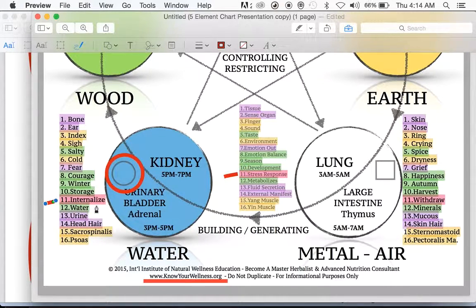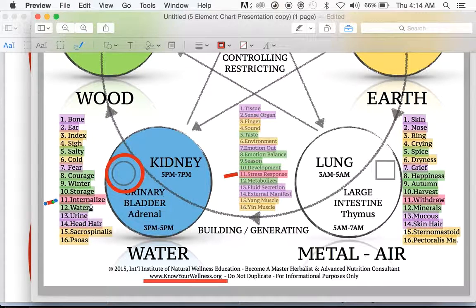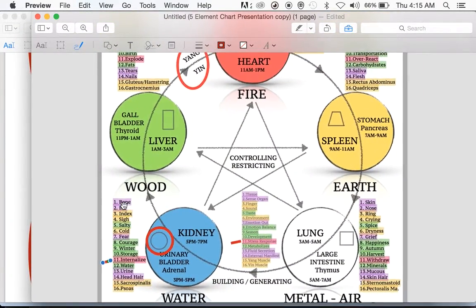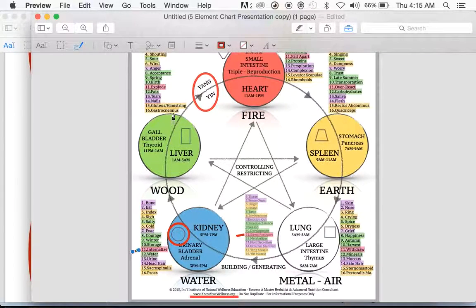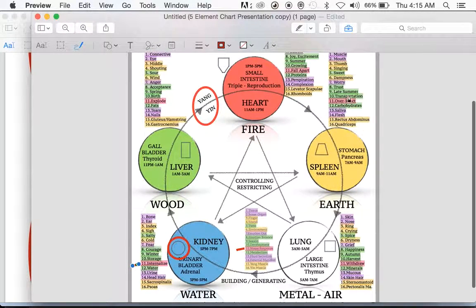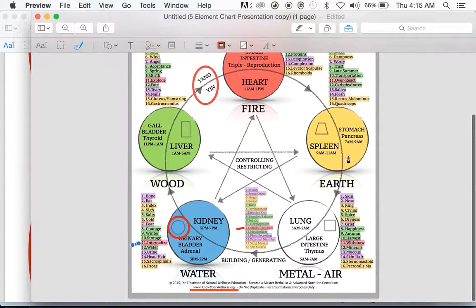The stress response for a dominant water element is to internalize. Anyone whose water element is far enough out of balance could also have this internalized stress response when stressed. Looking at all four stress responses on the chart: for wood, the response is to explode; for fire, it's to fall apart; for earth, it's to overreact. At the bottom we see withdraw and internalize for water.